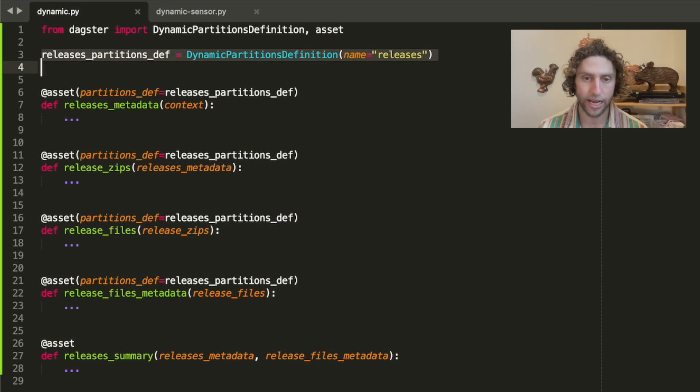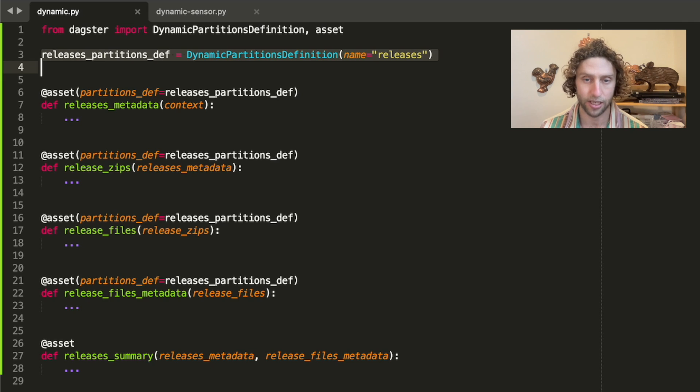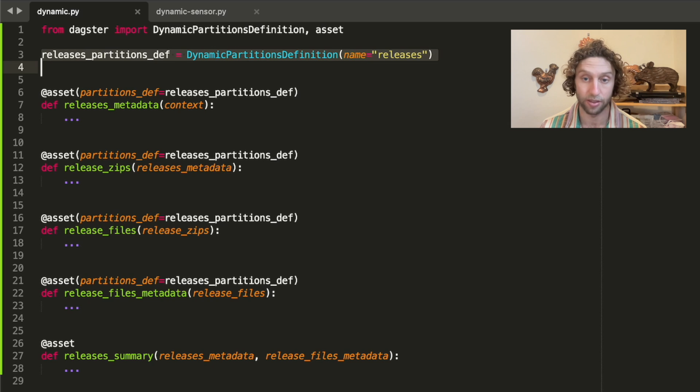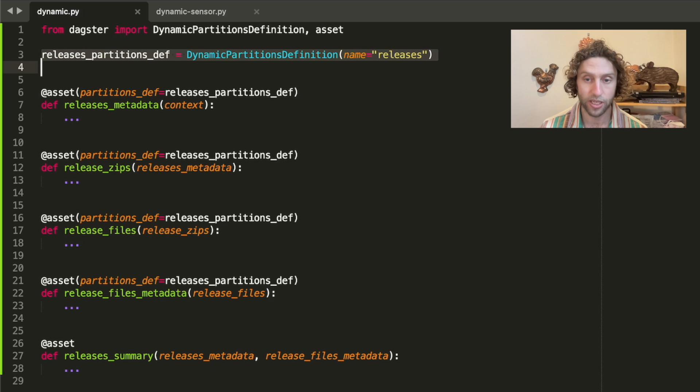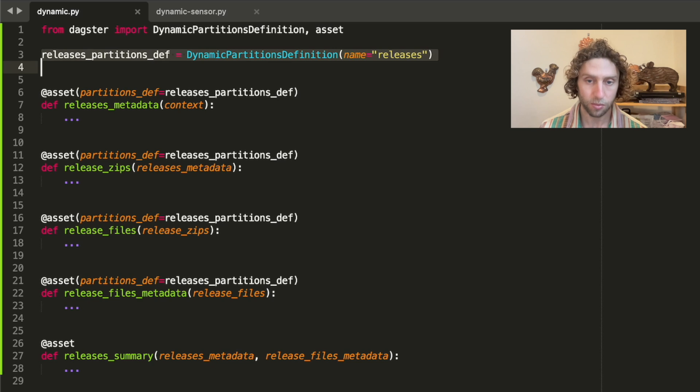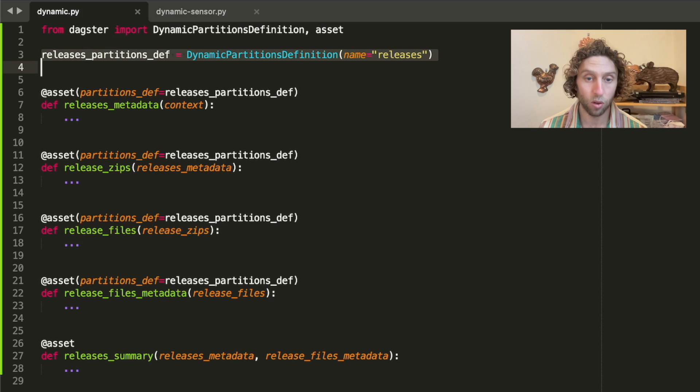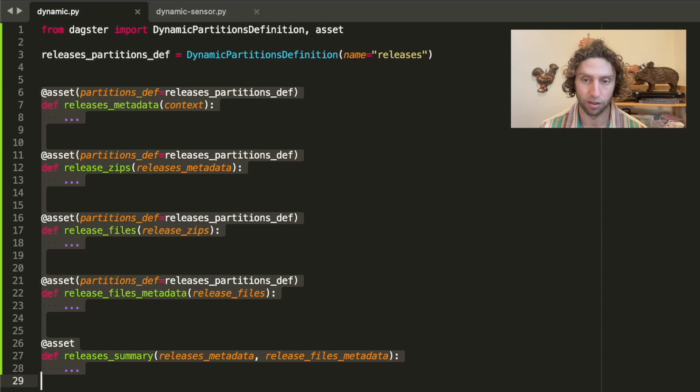In Dagster, we can handle these situations with dynamically partitioned assets. Here's the dynamically partitioned assets with a partition for every release of the Dagster project itself. Dagster publishes a release roughly once a week, but some weeks have no release and some other weeks have multiple releases.